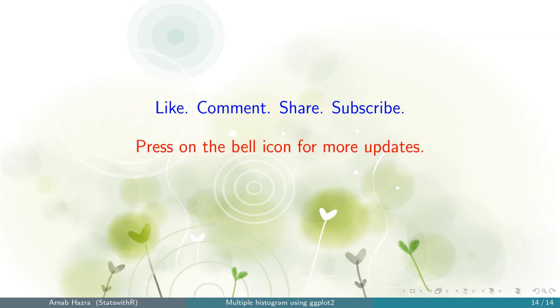If you found this video helpful, please like, comment, share and subscribe to my channel. And press on the bell icon for more updates. Peace.